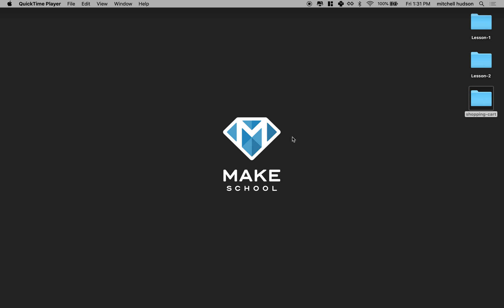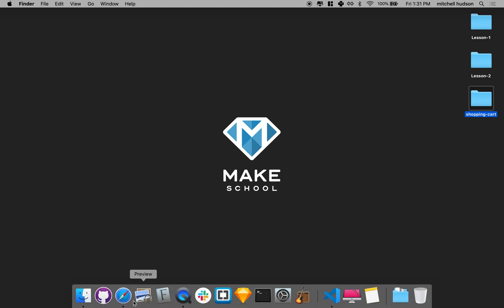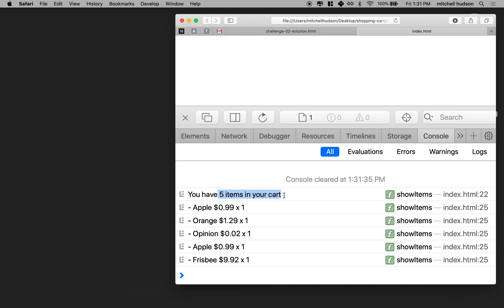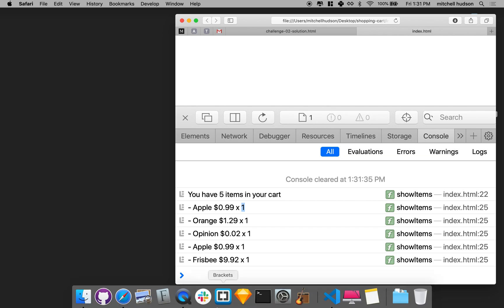Hi again. We're continuing with JavaScript and working on the shopping cart. In the last video we had five items in the cart, and when we added a second apple, instead of increasing the quantity it just added a second item with a quantity of one. So what we want to do is make sure that anytime you add something with the same name, it bumps up the quantity rather than adding a whole new item.